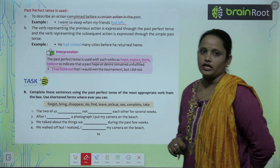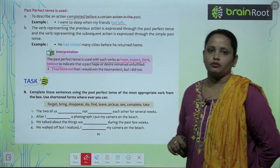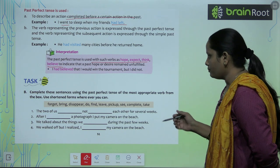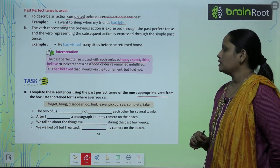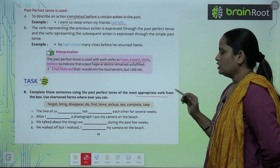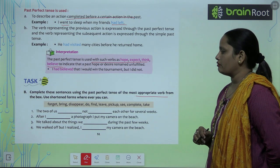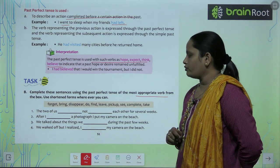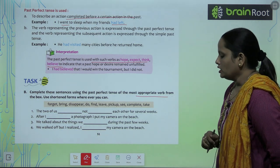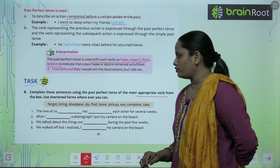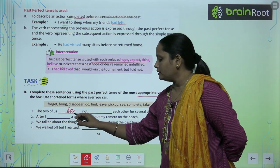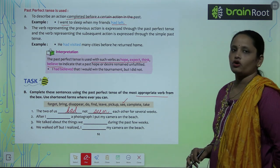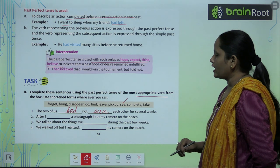Now let's do exercise B. Here we have to complete these sentences using the past perfect tense. Choose the most appropriate verbs from the box. Use shortened forms wherever you can. The first one: The two of us blank not seen each other for several weeks — answer: The two of us had not seen each other for several weeks. Second: After I blank a photograph, I put my camera on the beach — answer: After I had taken a photograph.